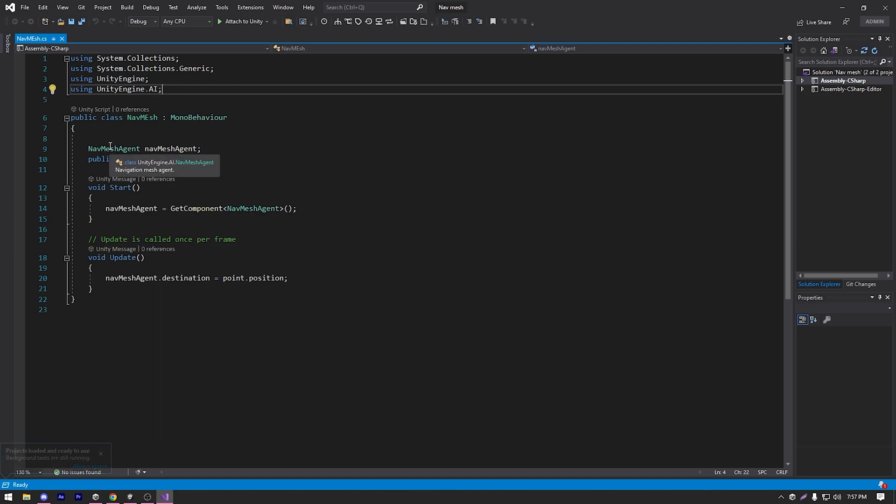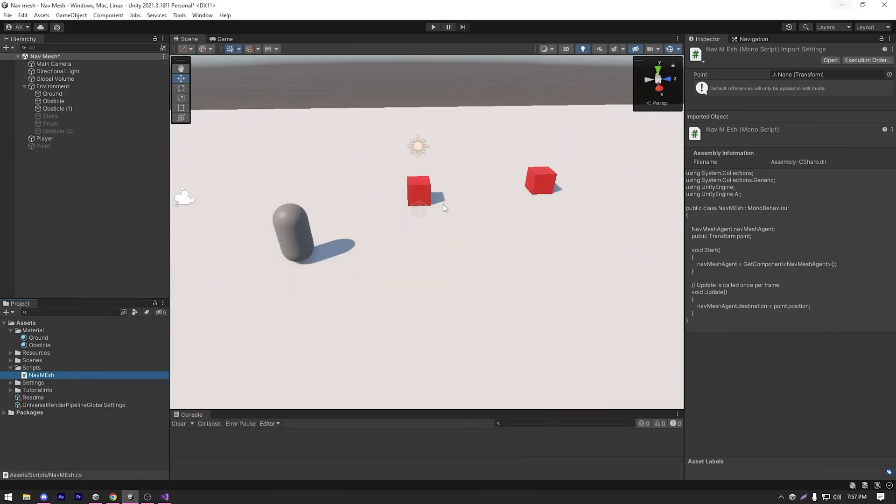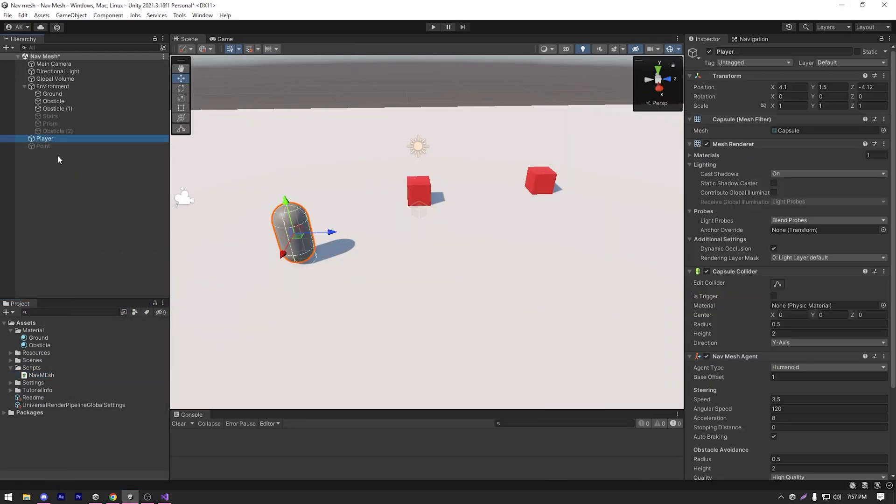And then I have a reference to my navmesh agent and a transform point. In the start, I'm getting the navmesh agent from the attached component. And then in the update, I'm just setting the destination of our navmesh agent to the point position. So let's select our player and add the navmesh script to our player.